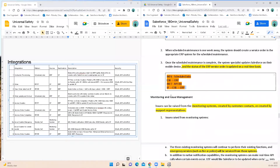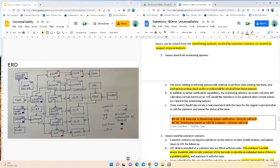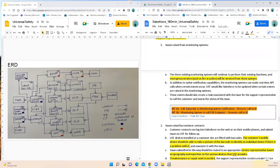Coming to monitoring and issue management: issues can be raised from monitoring systems, by customer contacts, or created by support representatives — so there are multiple channels. The three existing monitoring systems will continue to perform their existing functions with native notifications. For emergency alarms like fire, the monitoring system provides notifications. On top of that, the monitoring system can make real-time API calls when certain events occur. UST would like Salesforce to be updated when certain events are raised in the monitoring system, and these events should also create a task associated with the issue for a support rep to call the customer and assess the status.